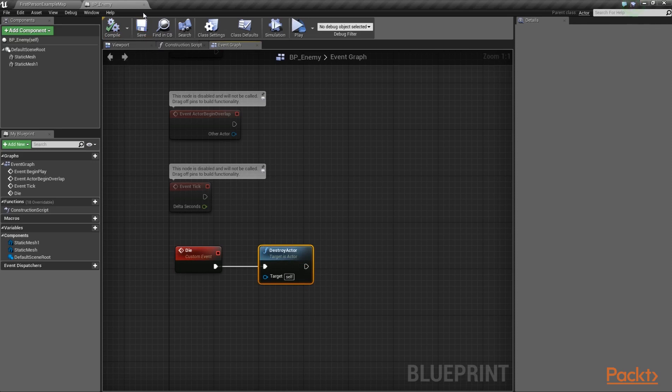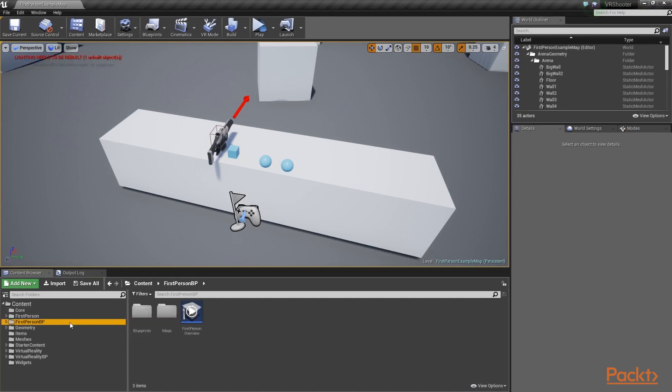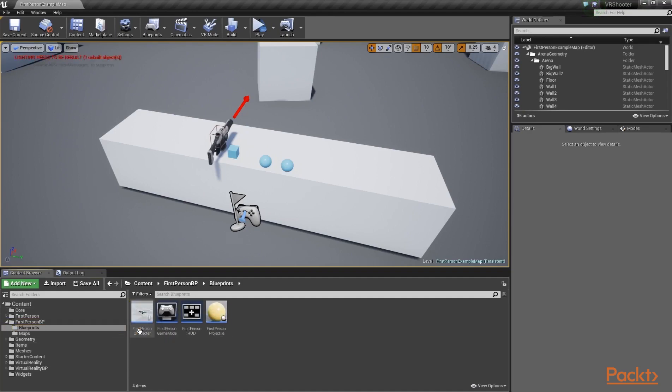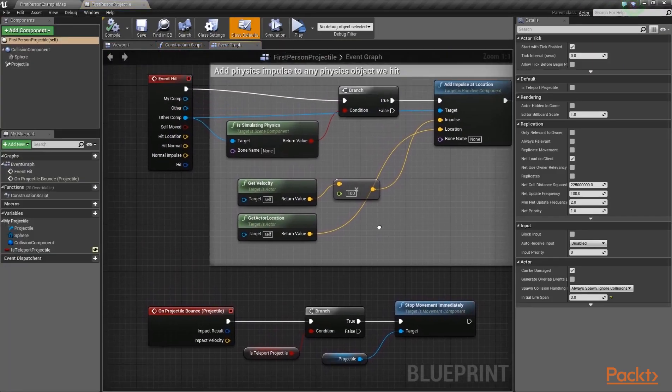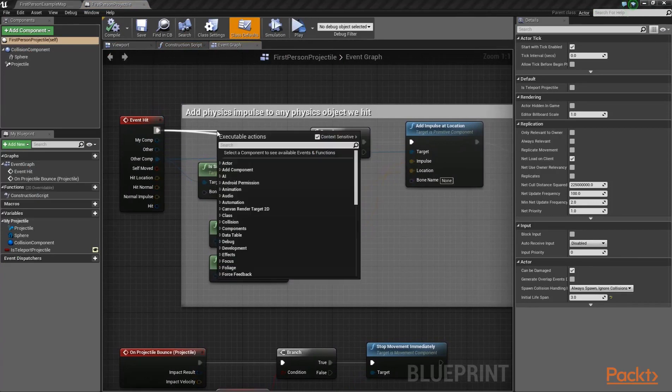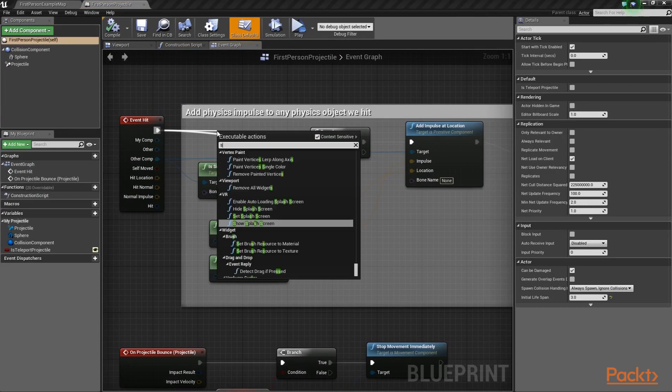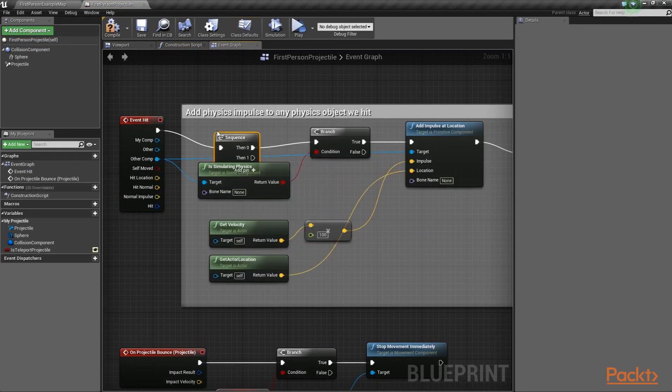We're done with this blueprint, so let's close it and open up the FirstPersonProjectile blueprint class that is located inside the Blueprints subfolder in the FirstPersonBlueprint folder. Then, locate the pre-built event hit, which is over here, and place a sequence node between the event and the branch node.